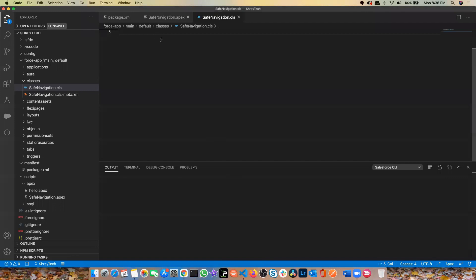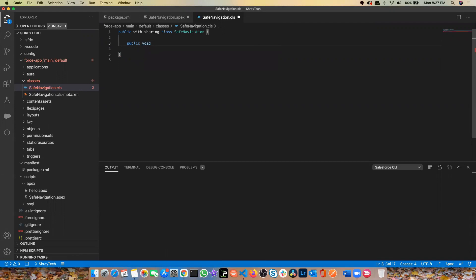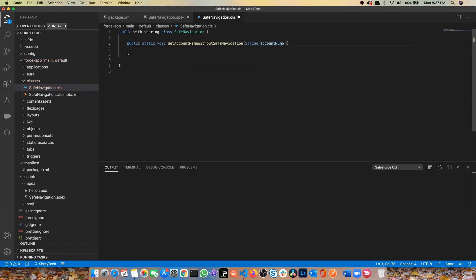Let me go to my Visual Studio Code. I have a class called safenavigation.cls. Let me first write a method - I'll make it a static method because I'm going to call it from the anonymous execution window. So it's public static void getAccountName, and this is without safe navigation.